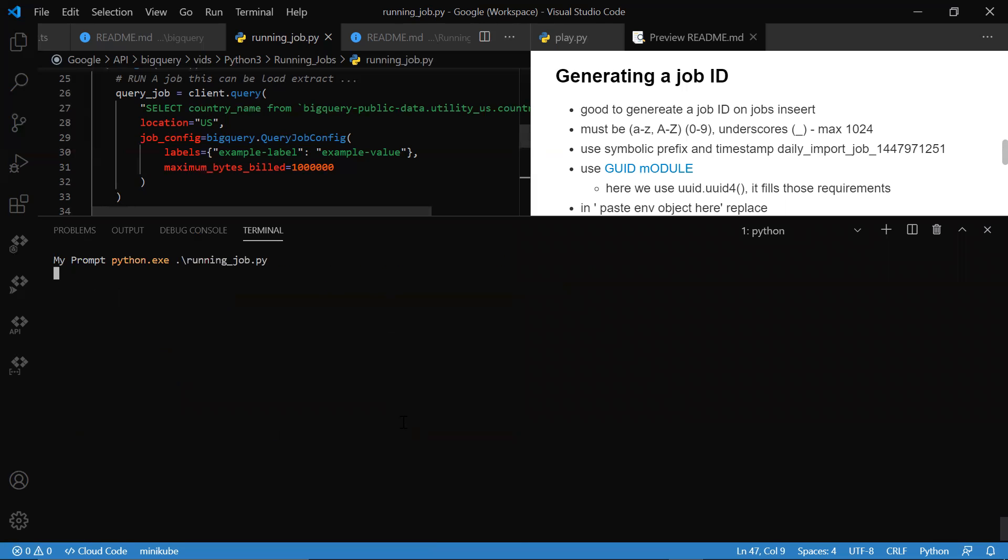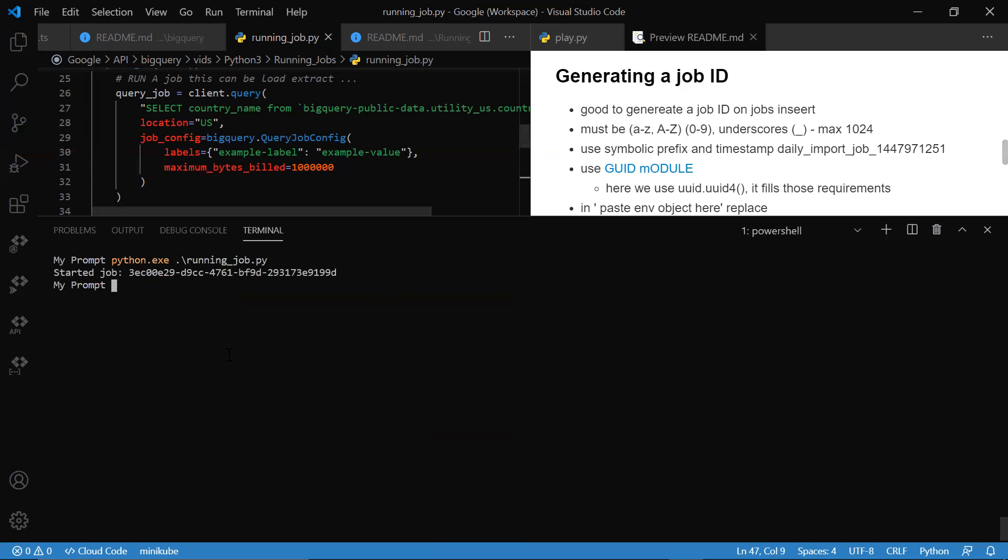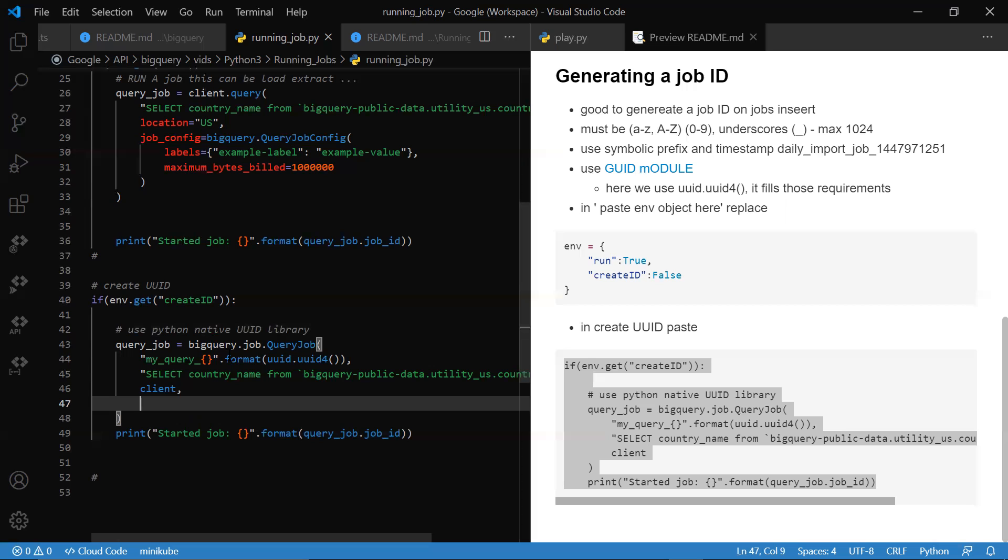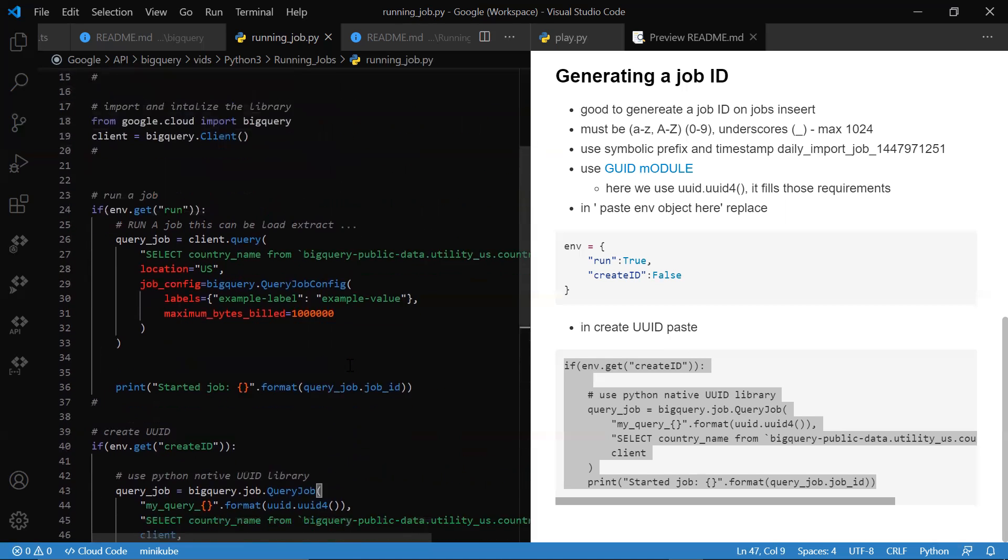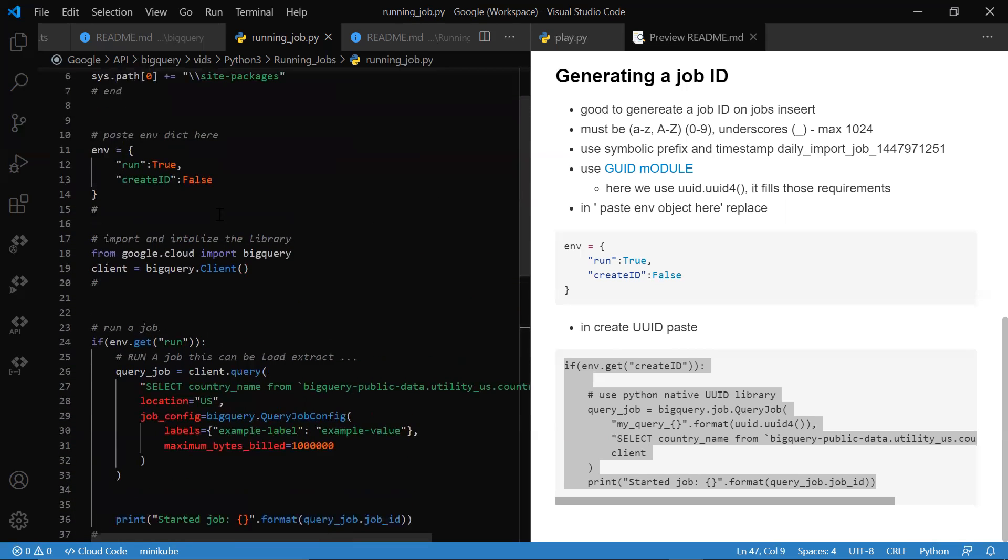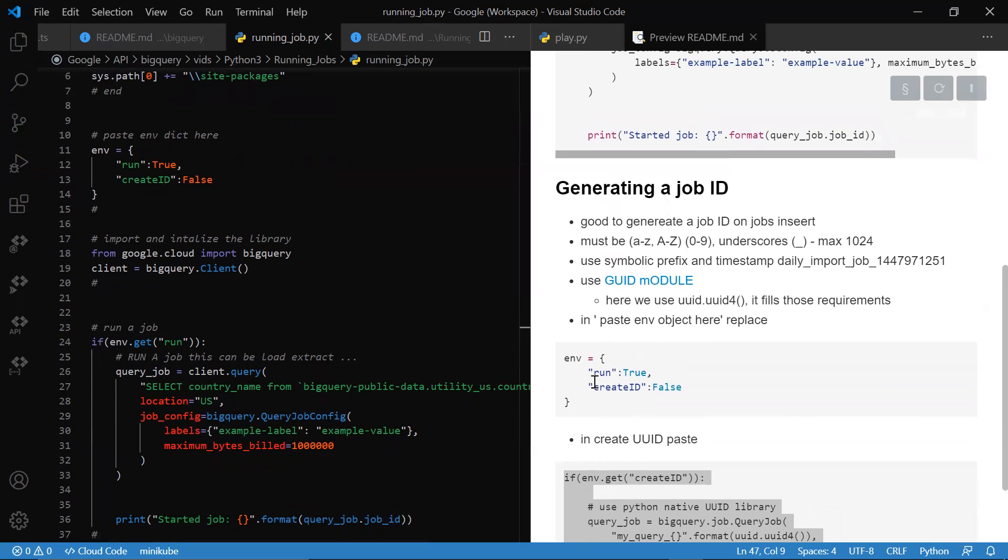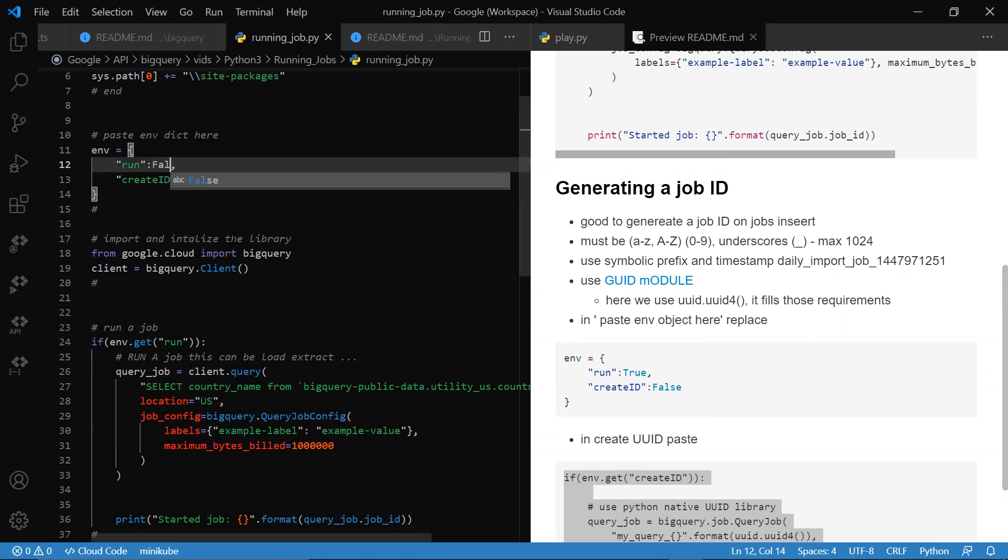In the terminal, we can see that our job ran. I needed to switch this around so you could see our own custom query.